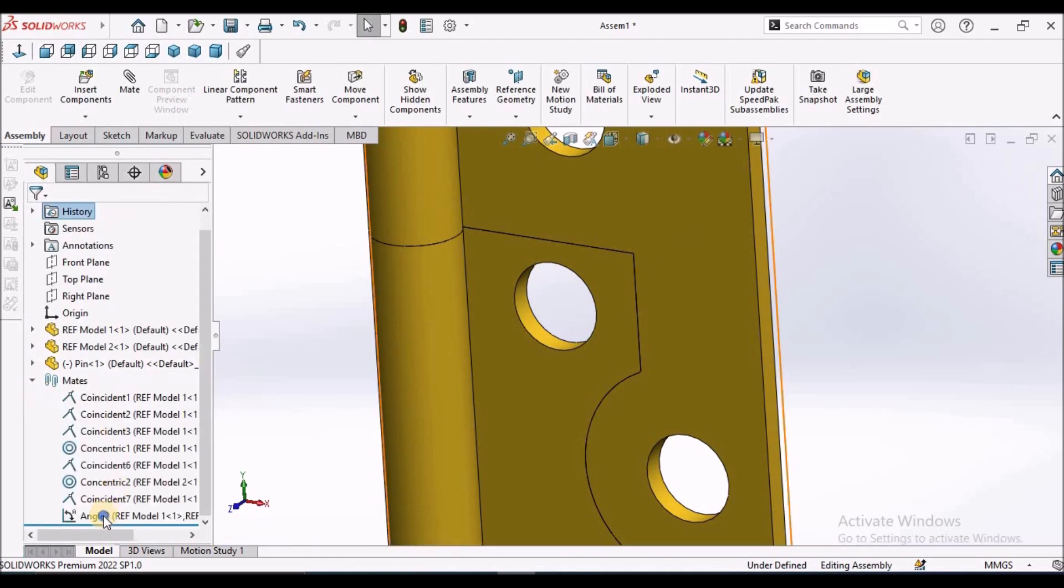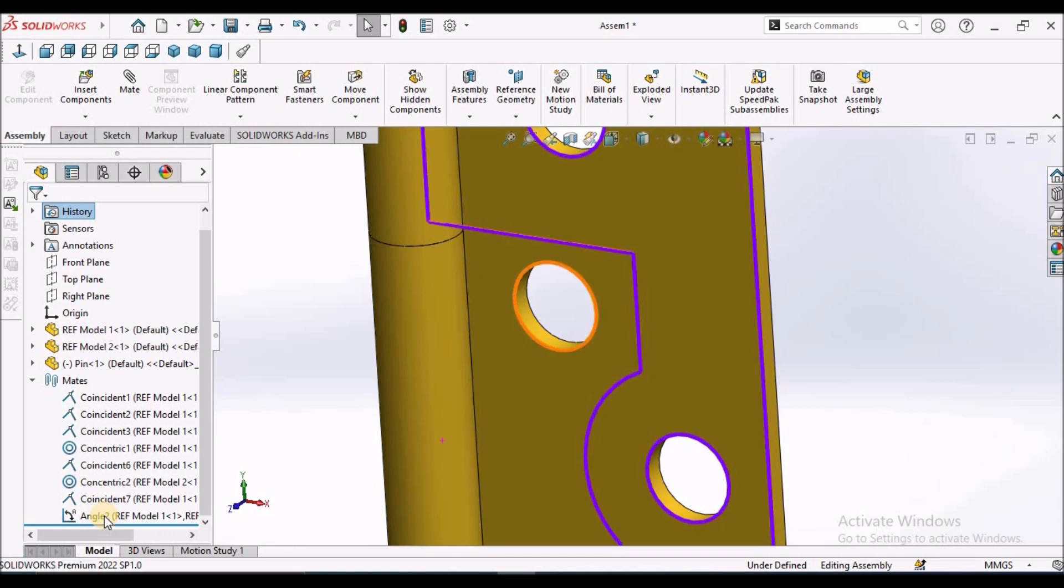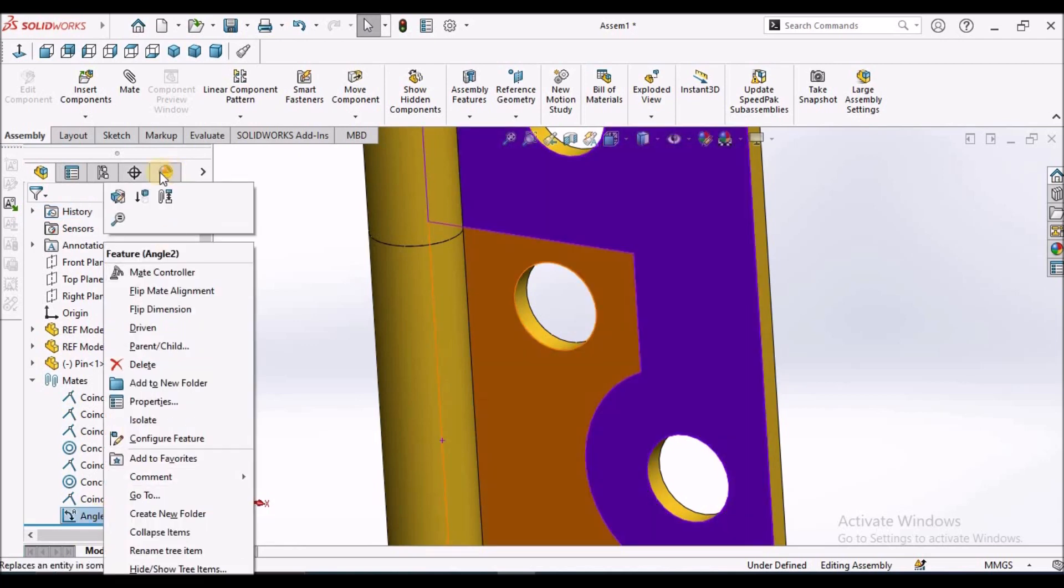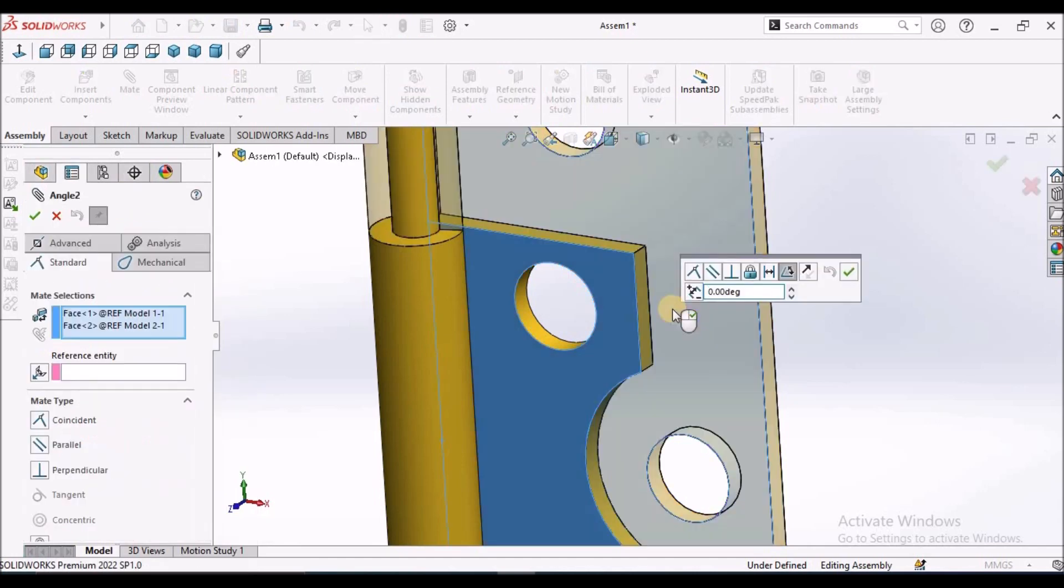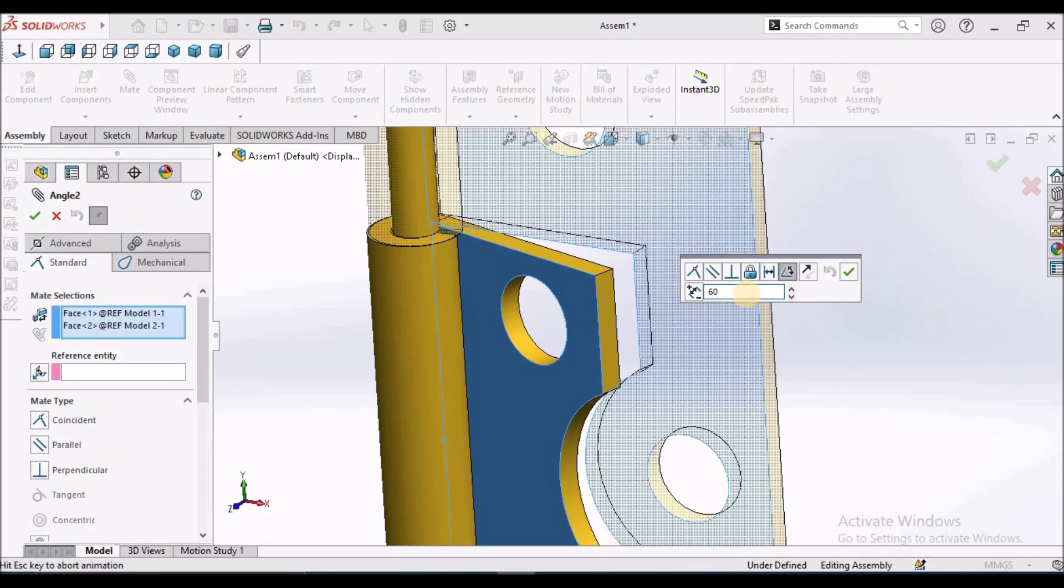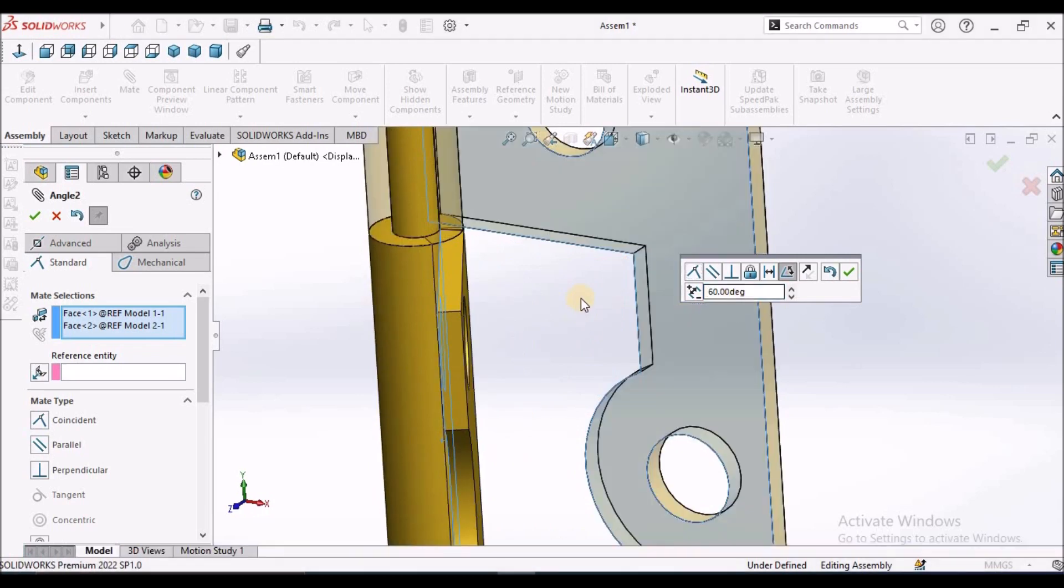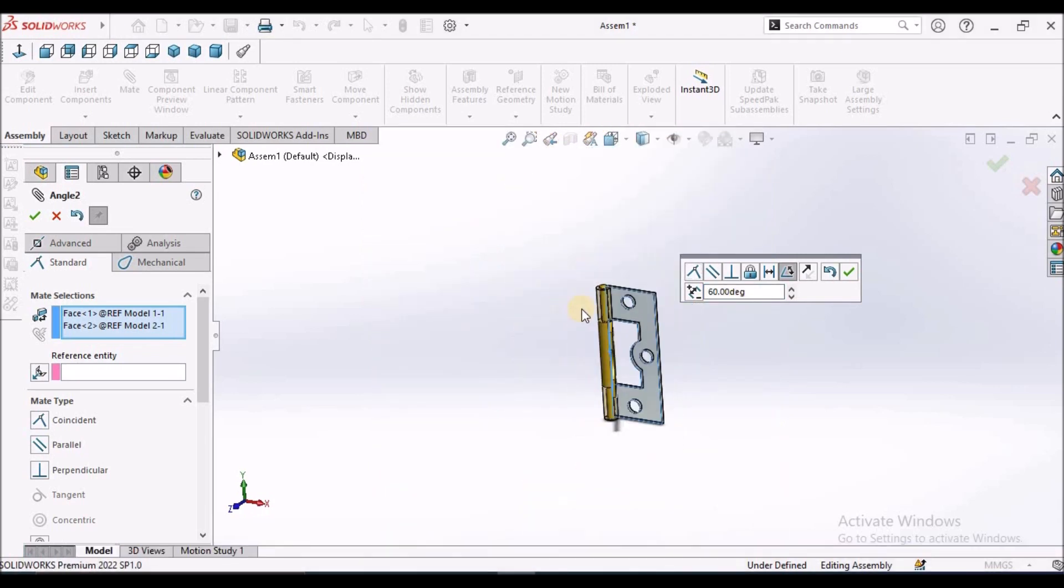I am editing this angle once again, angle mate. Now I am taking 60 degrees. See here.